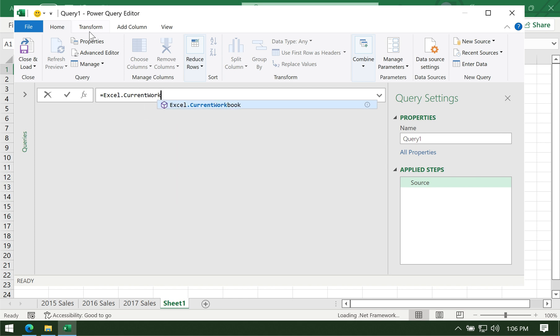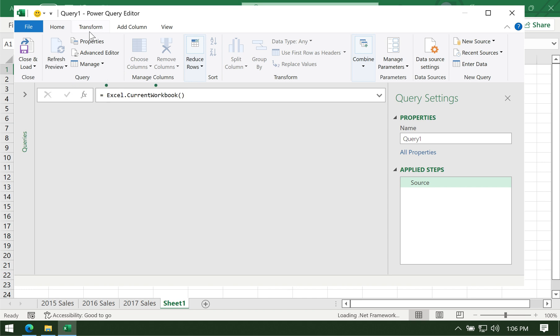This code will extract all the worksheets in the current workbook. Once you've typed Excel.currentworkbook with open and close parenthesis, hit enter.